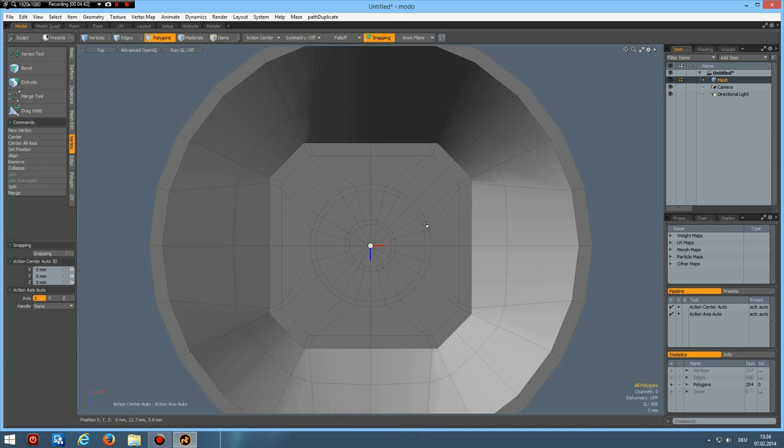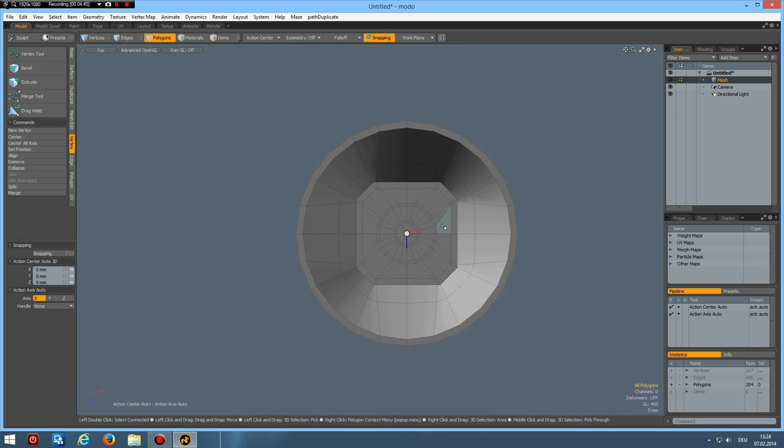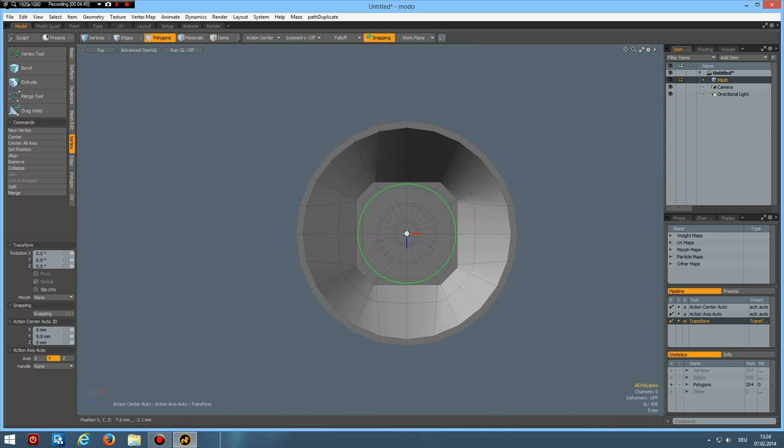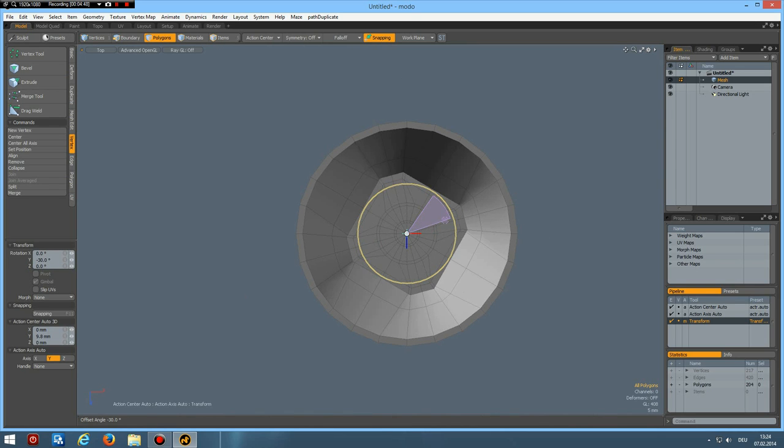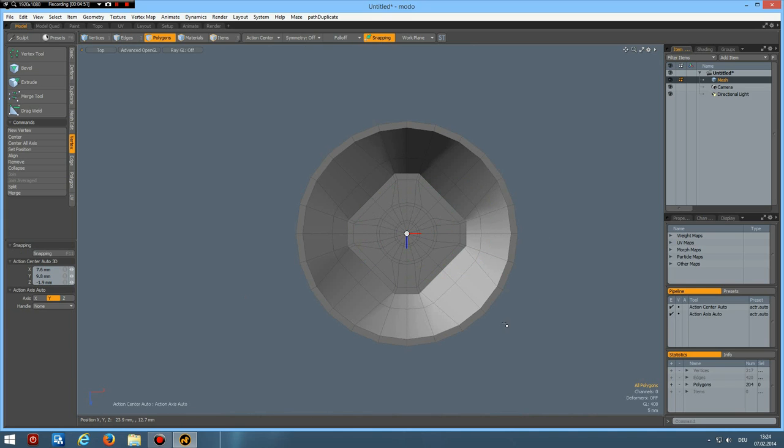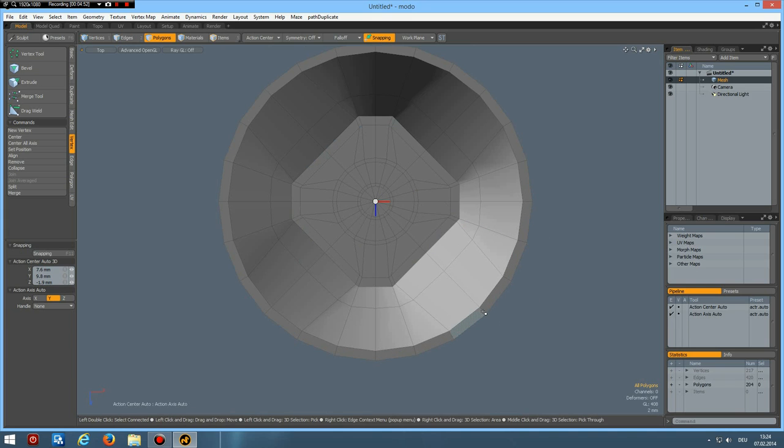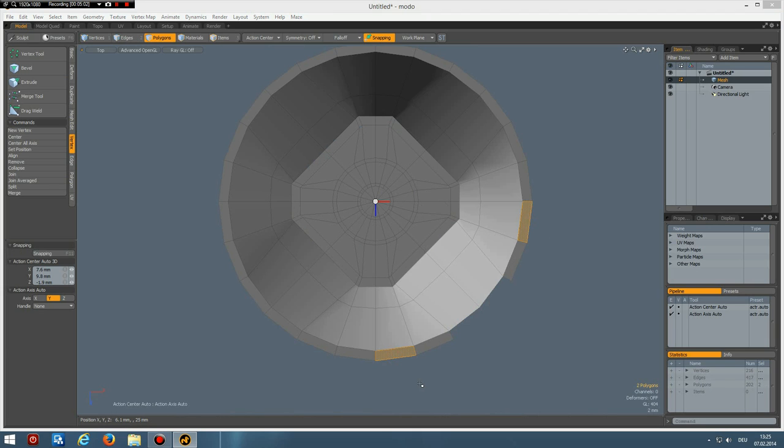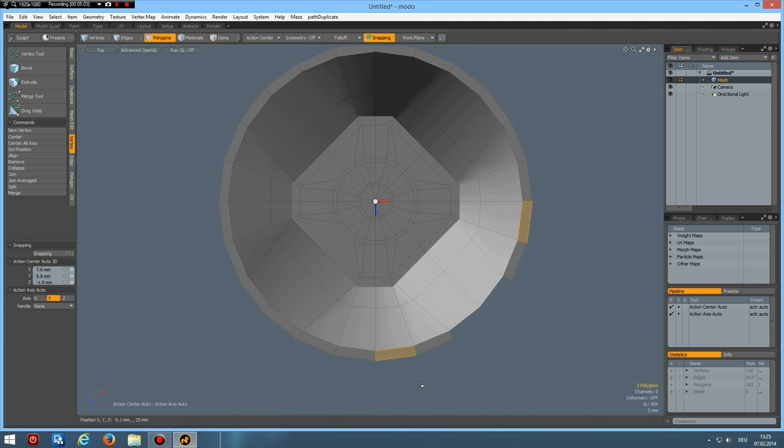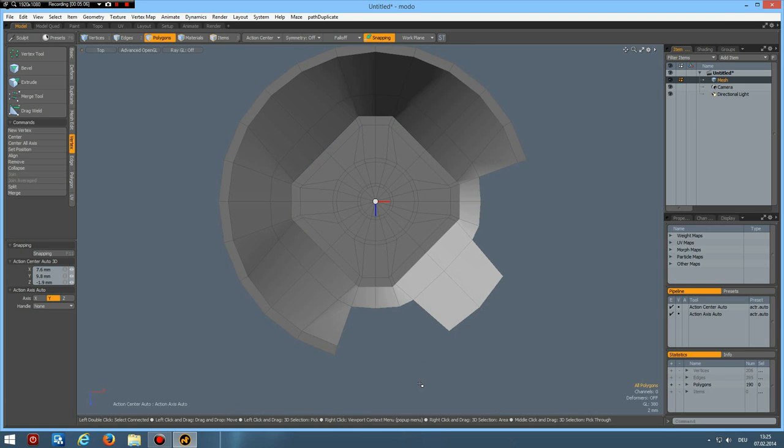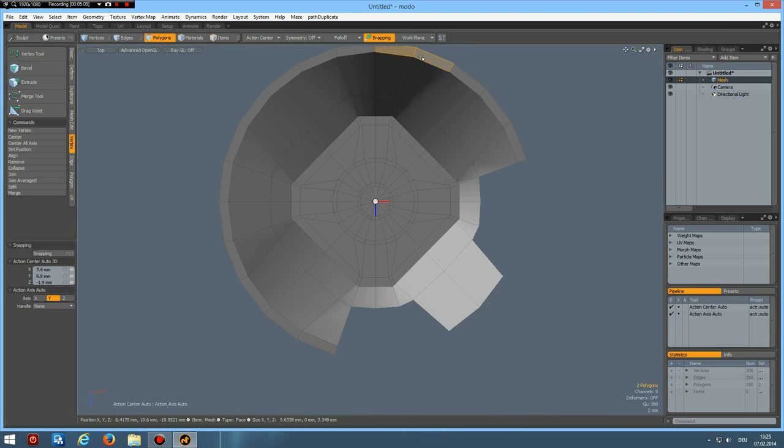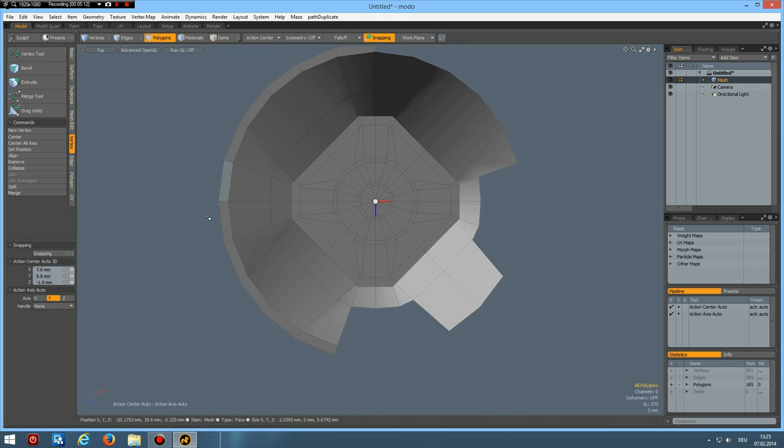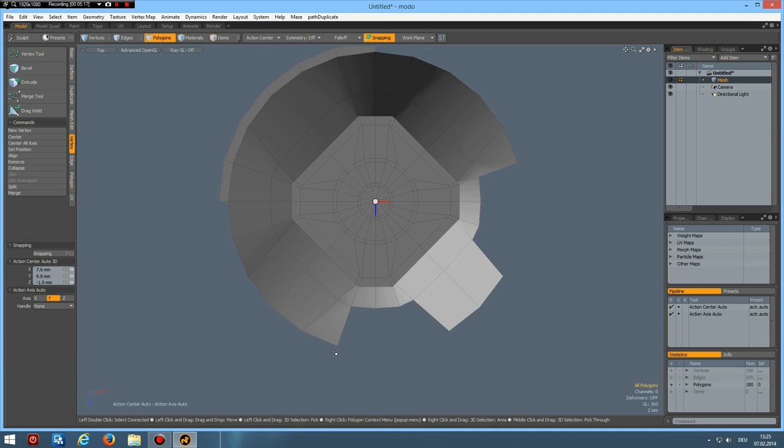Then go to top view. Press the E key. And control rotate this. 45 degrees. Like so. And we need these two. Then I can select this and this. Shift up arrow. Shift up arrow. And delete. Then I can select these polygons. And do the same here. Like so.